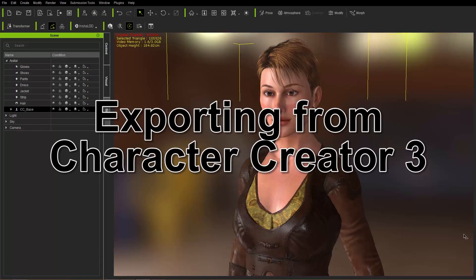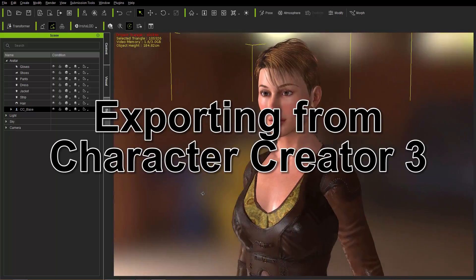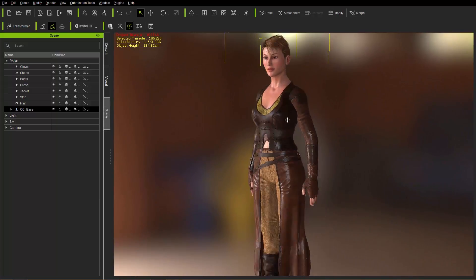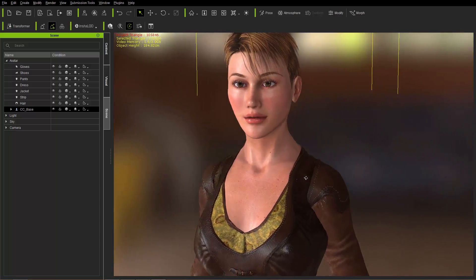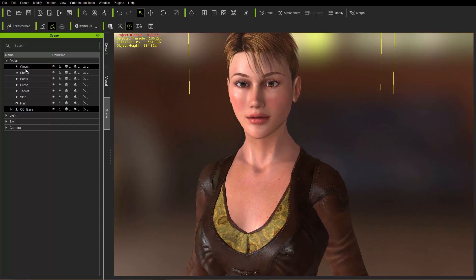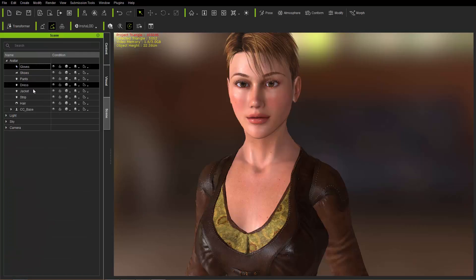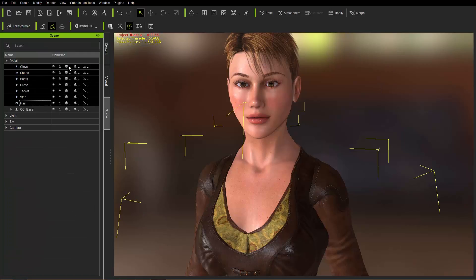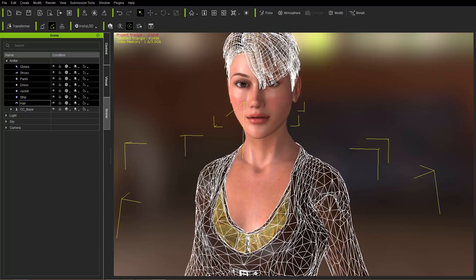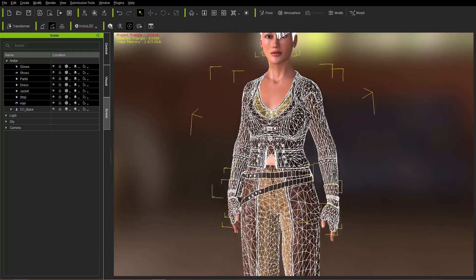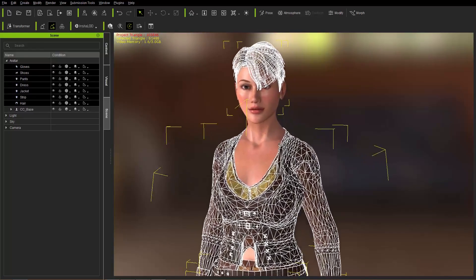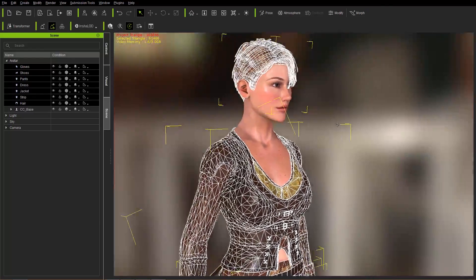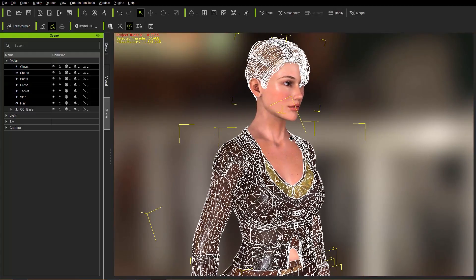Let's take a look at our character here in Character Creator. We have this beautiful Huntress character with her leather tunic and leather cloak. Let's take a look at the mesh. I'm going to select all items in the Scene Manager, shift-select everything, and change from Normal Mode to Wireframe on Shaded. It's a fairly basic mesh, already fairly optimized for in-game usage. We'll talk about how we can adjust that further using InstaLOD.